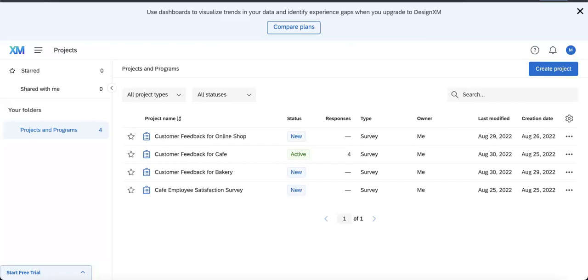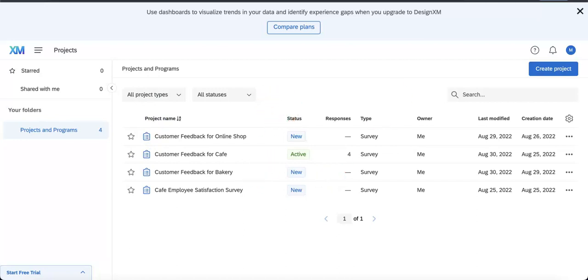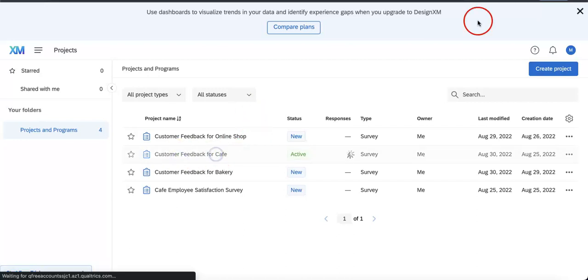The way that it works on Qualtrics is that whenever you delete a question, it is immediately moved to trash, which should be located at the bottom of your editor's page. But before we can go in depth into that, we obviously have to get there first. So let's just select a form. We're going to go for the Customer Feedback for Cafe.